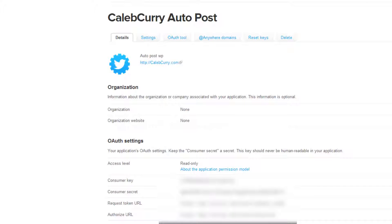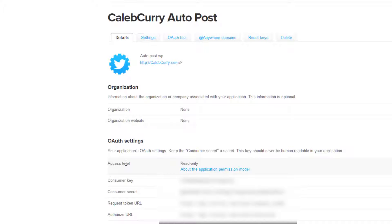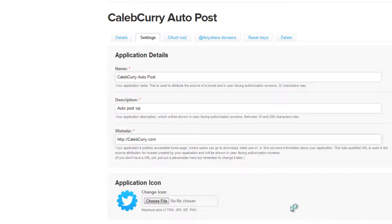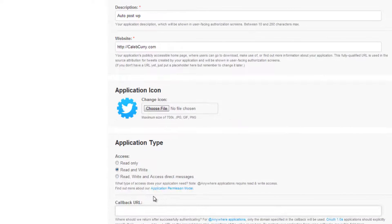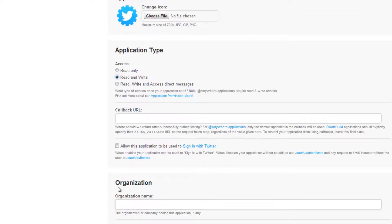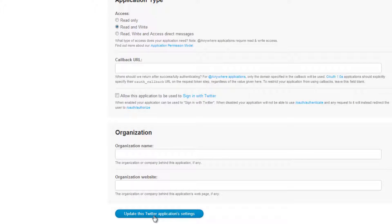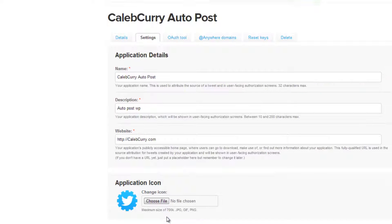Alright, once we get to this page there are a few things we want to look at. The first is the access level. In order for WordPress to be able to write on our account as our Twitter account, it has to be access level read and write. So we can go to settings and then we can scroll down, select read and write, and then update this Twitter application's settings.